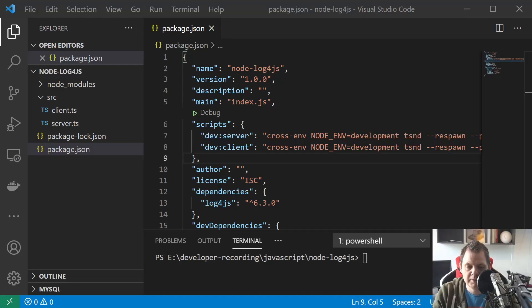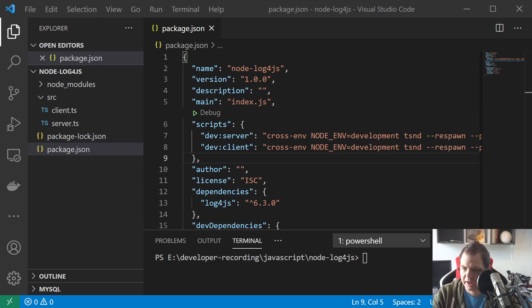Hello and welcome back to my videos. In this video I want to speak about the node.js and log4.js package. Like the previous video, we learned how you can globalize the logging config file, so you don't need to set it up every time.